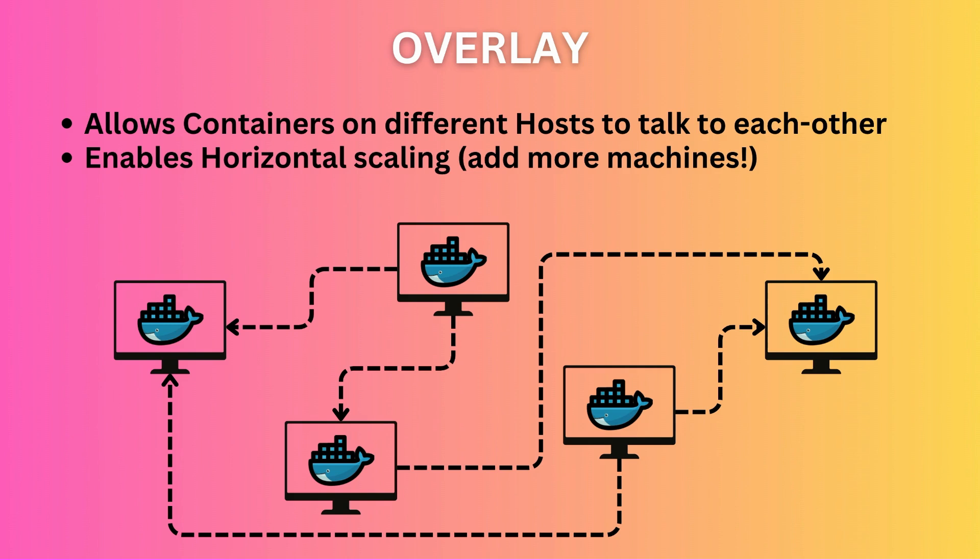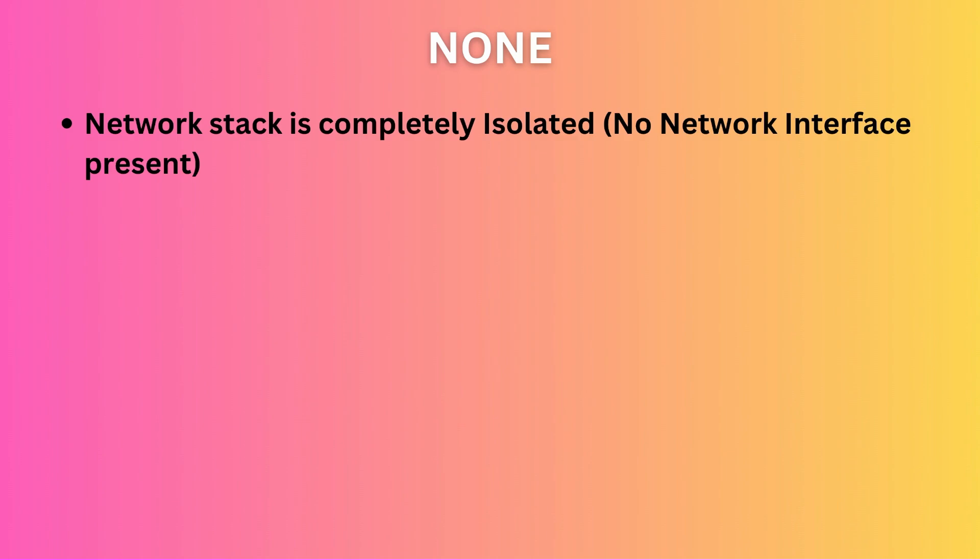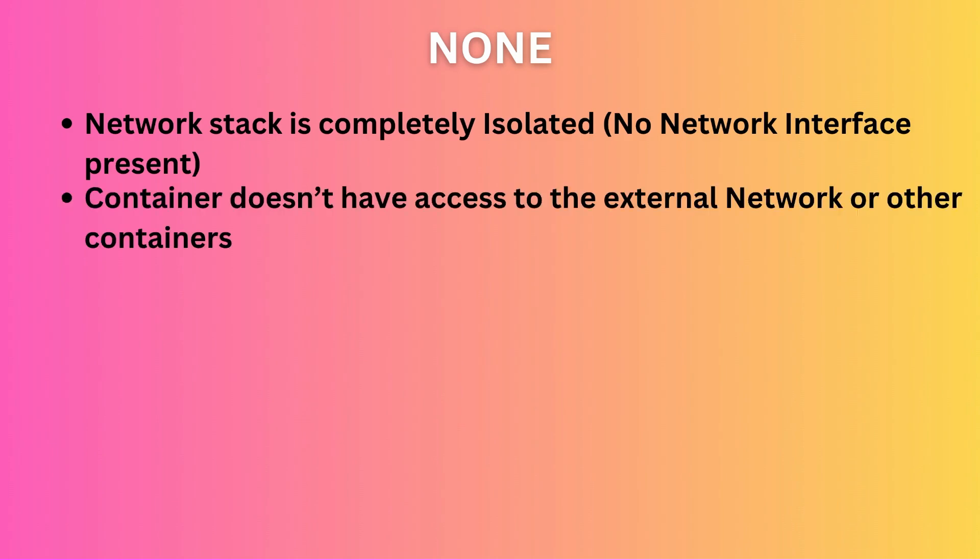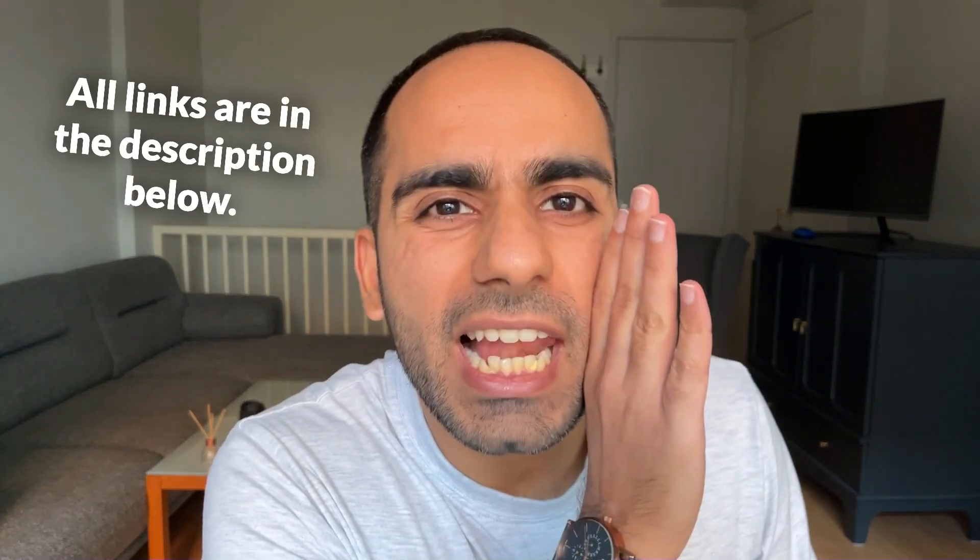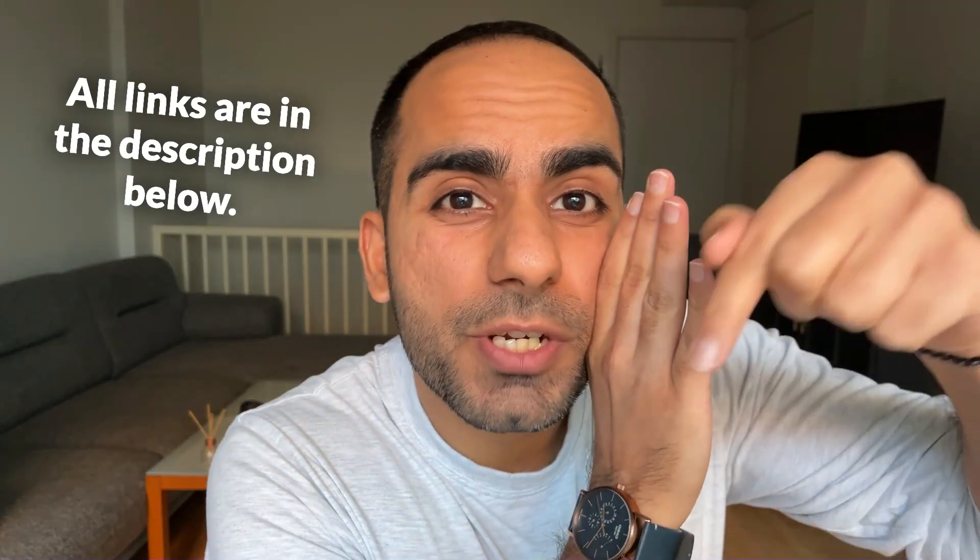Finally, there's the none driver. This means your container does not have any network and it is completely isolated from the host as well as other containers. This is more secure than the other drivers since all network communication is disabled. Apart from these four drivers, Docker also has IPVLAN and MACVLAN drivers, which I'm going to leave out of this video for the sake of simplicity. You can always go to the documentation to learn more about them. All links are in the description below.